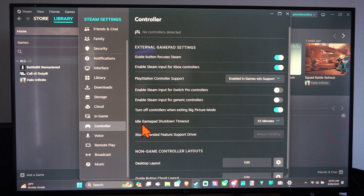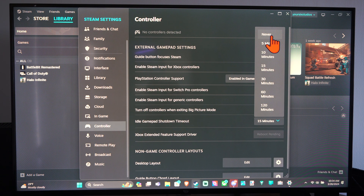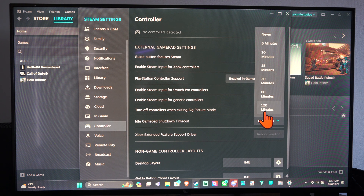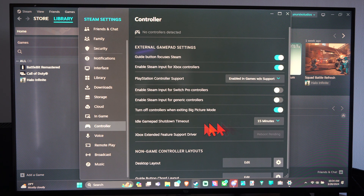Then I have Idle Game Pad Shutdown Timer. So we have Never, 5 minutes, 10 minutes, 15, 30, 60, or 120 minutes. We can adjust that and change it too. So if you're inactive, your controller is going to shut off after this amount of time.